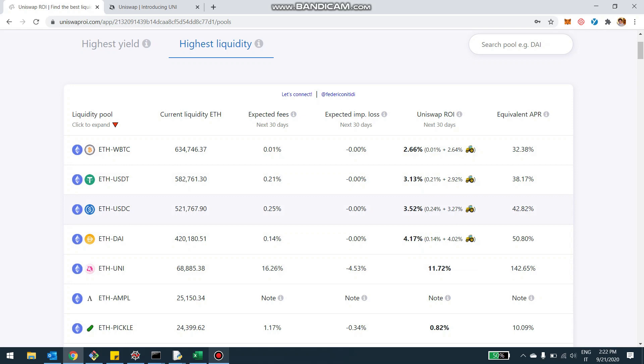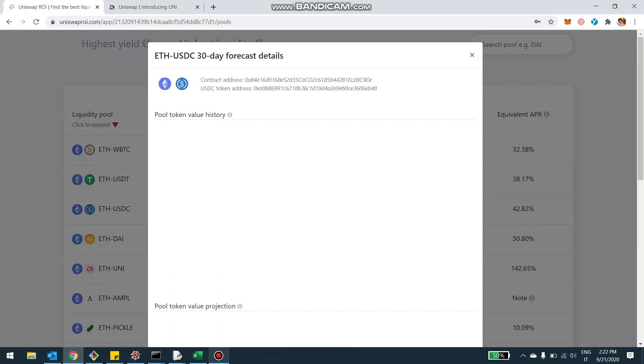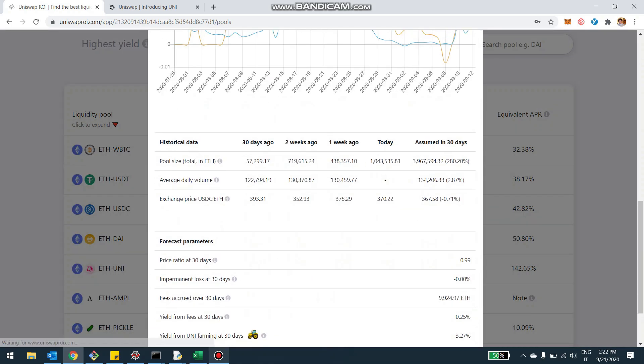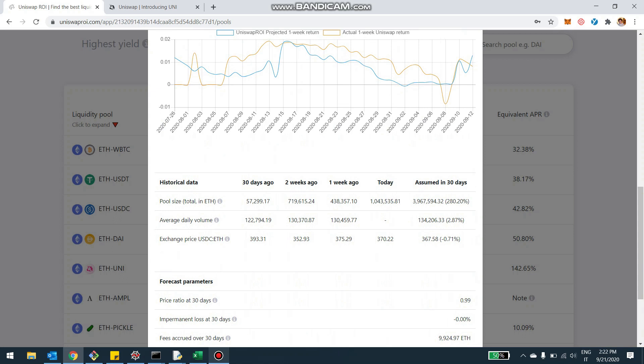And so the pool size, we're going to even check one just to show you. If you look at here, and if we look at the pool size 30 days ago in Ethereum for this pool, 50,000, then it became 700,000 with Sushi, and then 400,000, now is a million.